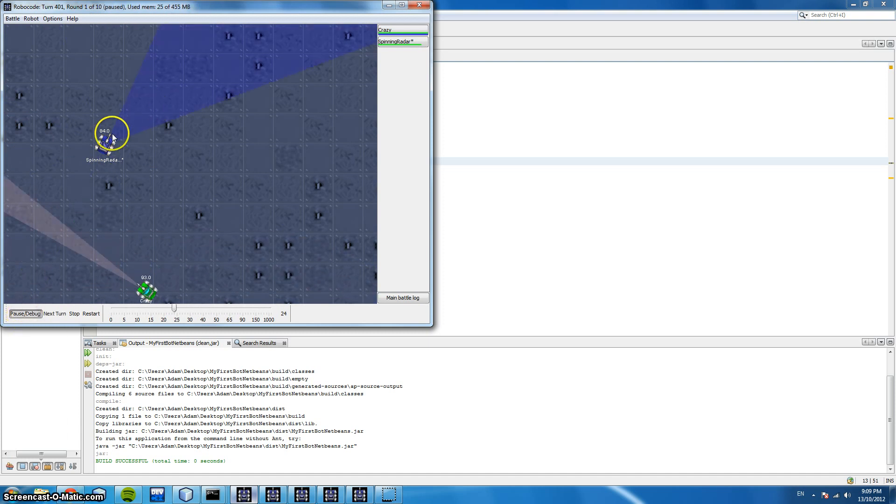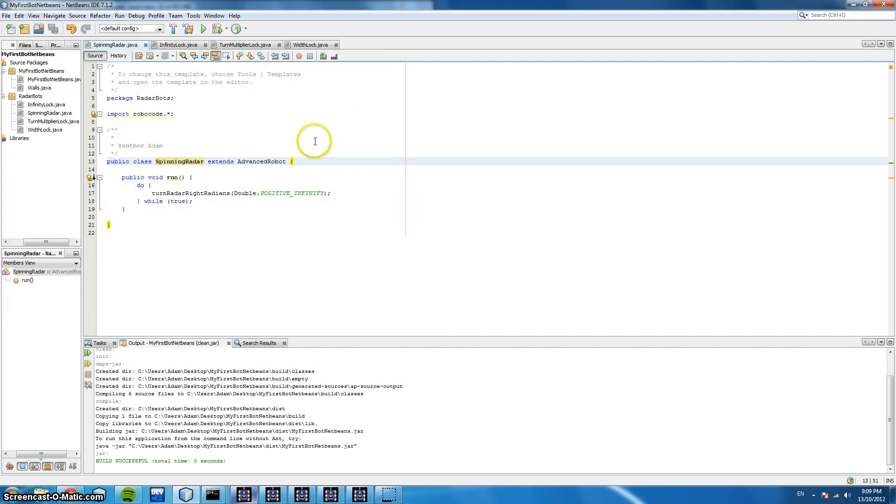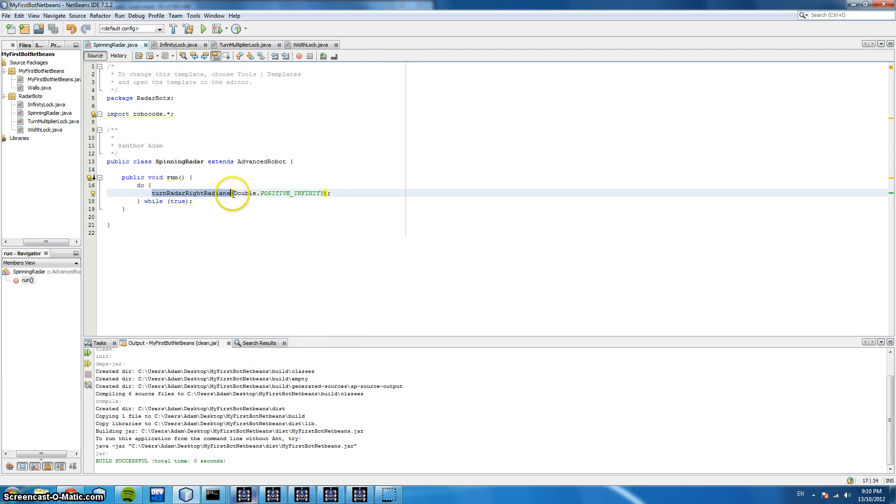Now it is obvious this code is not very effective but there are circumstances where it may be used such as classes like nano bots where having minimal code is a key element. And all this does here we've got this function turnRadarRightRadians and we specify to turn it infinitely.